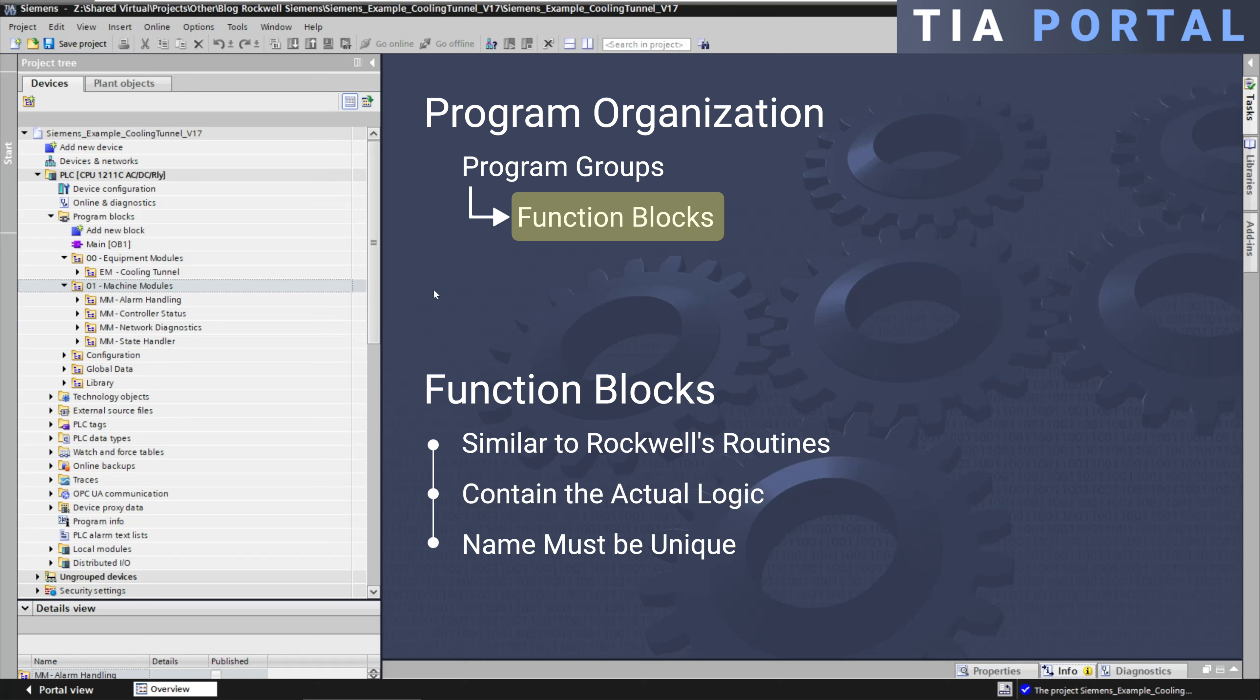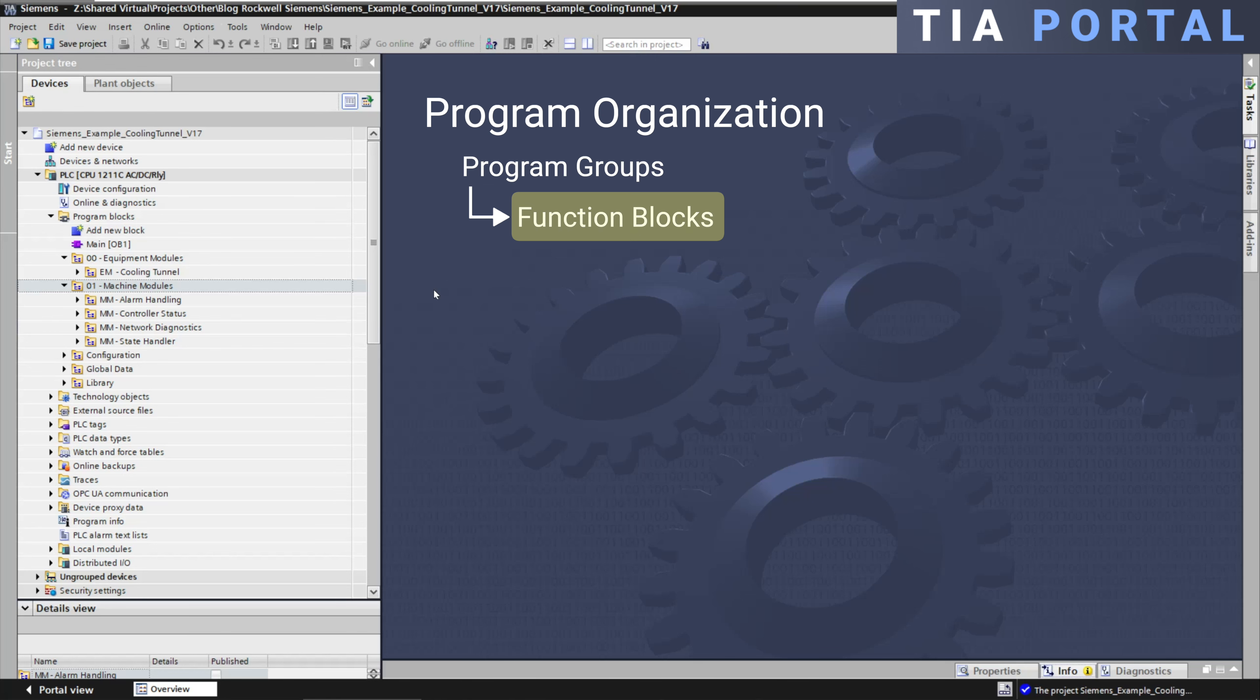In contrast to routines in Rockwell, which only need to be unique within the program scope, FBs, FCs, OBs, and DBs in Siemens must each have a unique name.